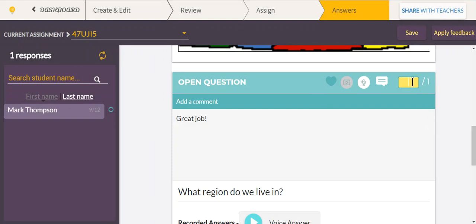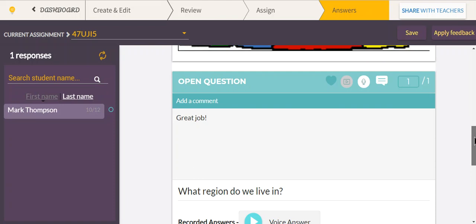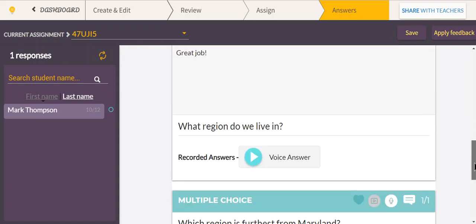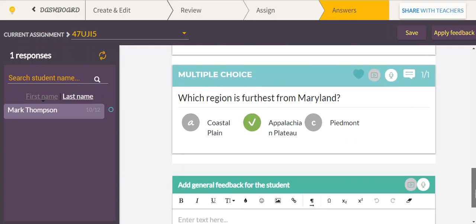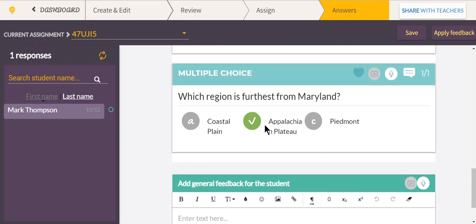Because this was an open question, WISER doesn't know how to grade it, so you need to grade it manually — either right or wrong. Enter a one in there if he got it right. For a multiple choice question, it's already checked correctly, and you can give comments through voice or typing.